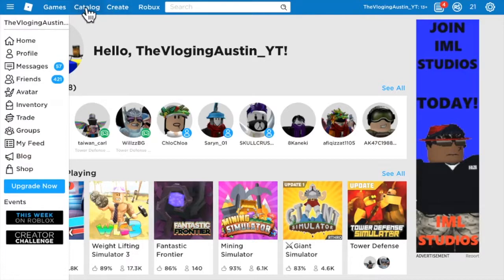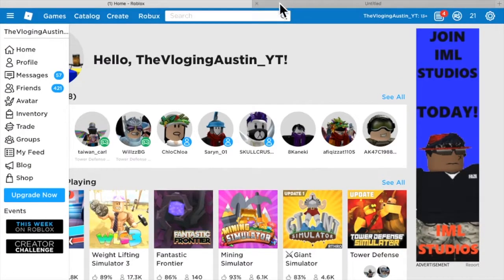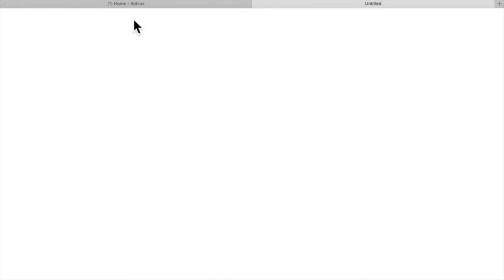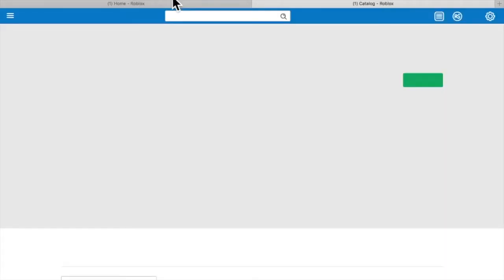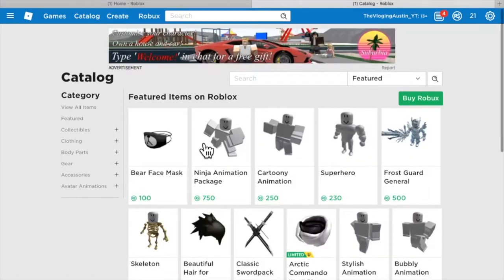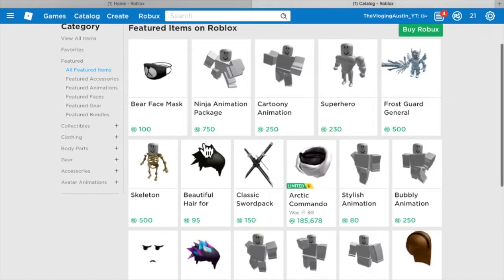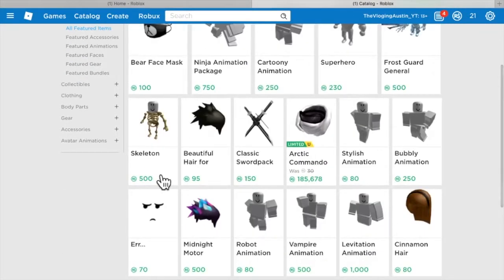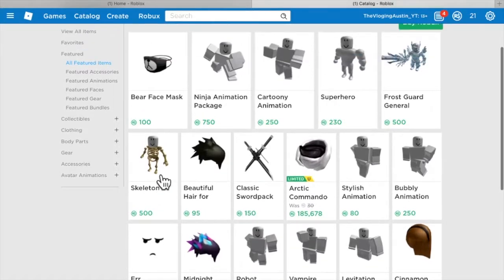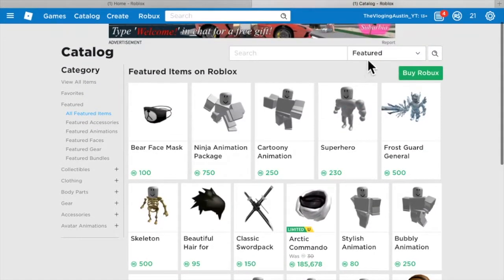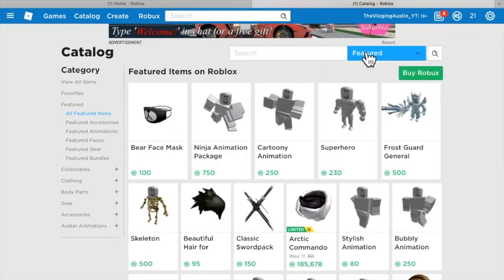You press the catalog. Then you wait. Then it pops out and then you're like, whoa, these all cost robux. What should I get? You got to press Featured over here.